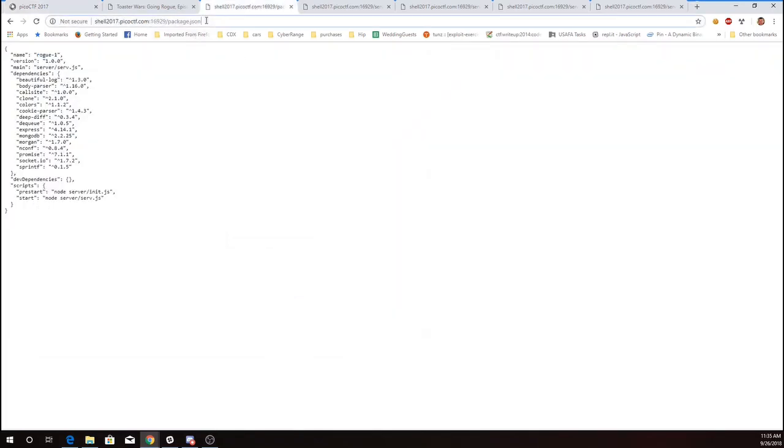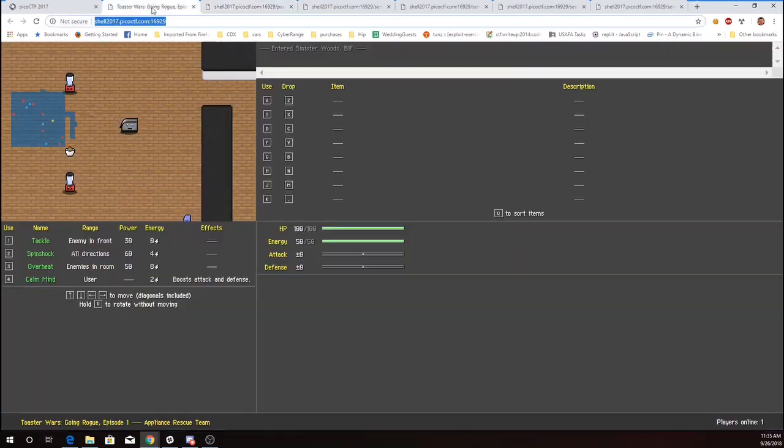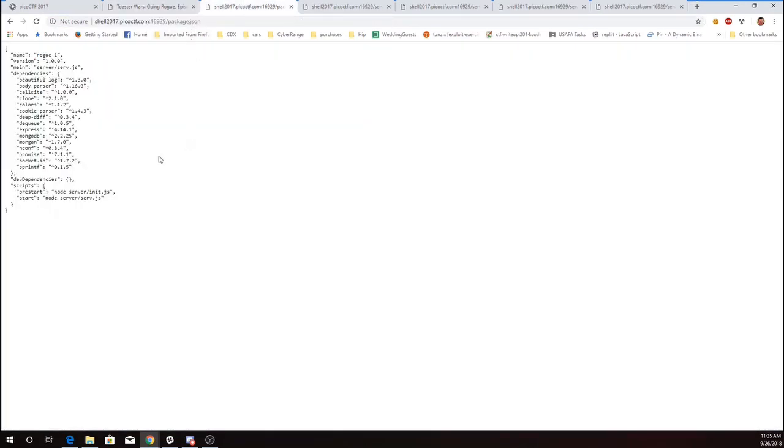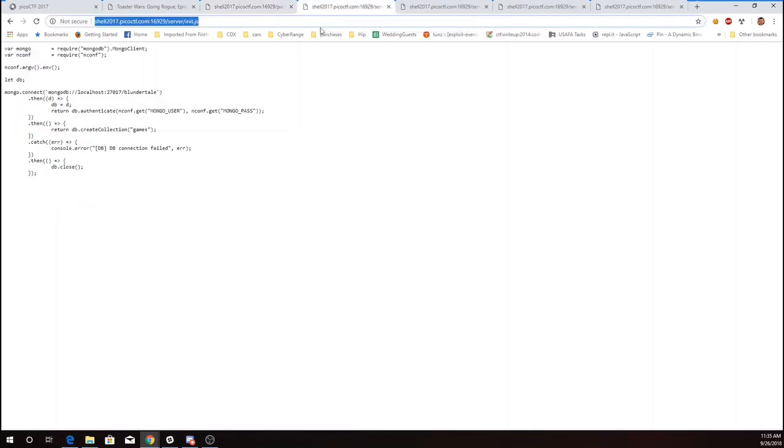So I've got package.json from the website. I took this address and added package.json to the end. And this tells me that I can look at server init.js and server serve.js. Server init.js tells me about the database, but it doesn't give me any username and password. Those are going to be read from environment variables. So that's not super helpful.